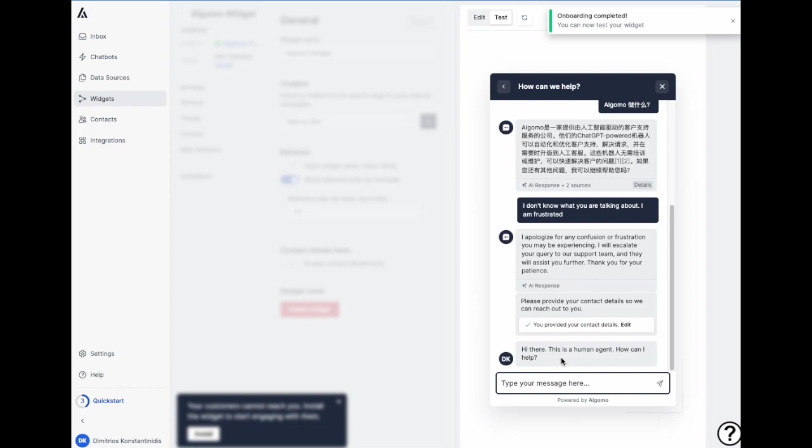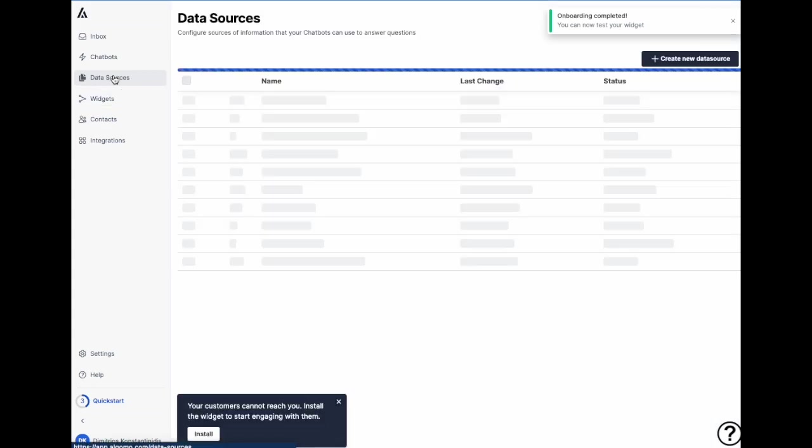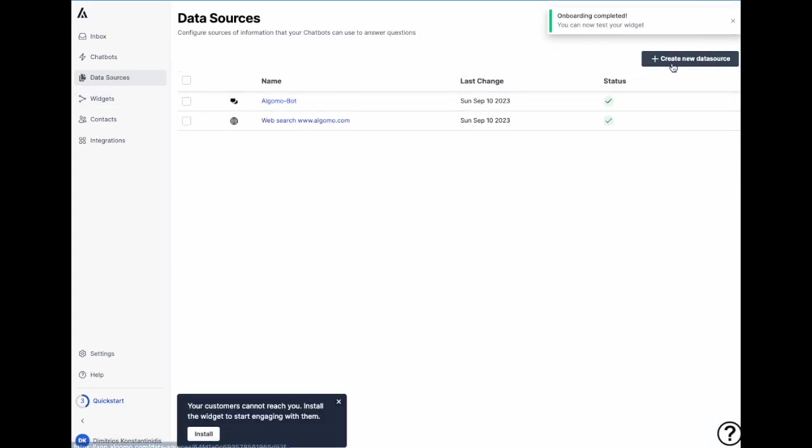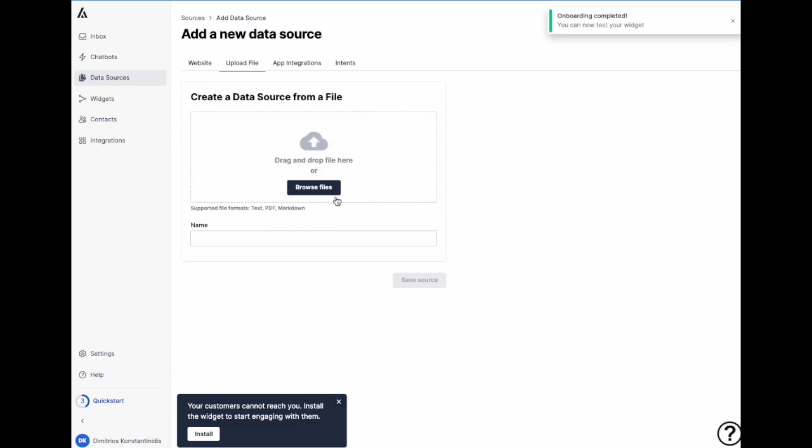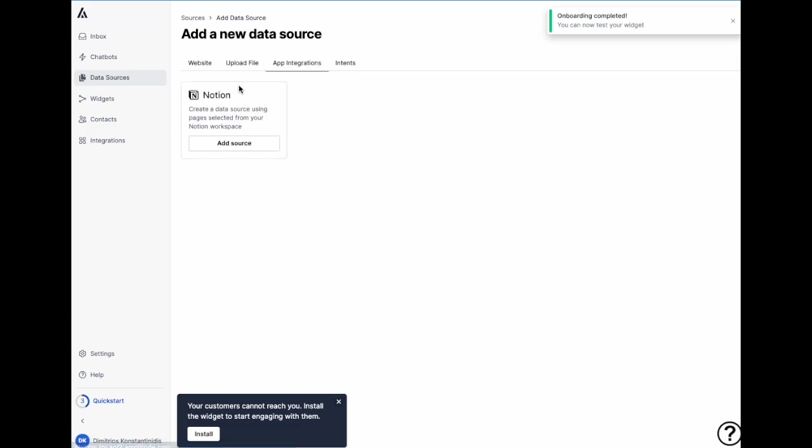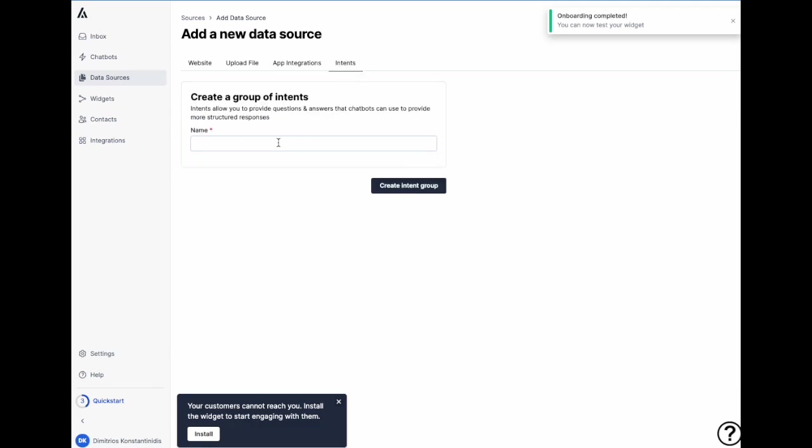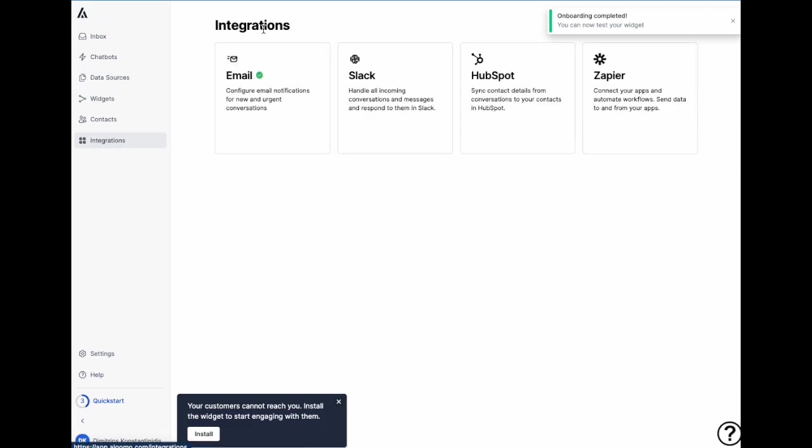You can also do much more with the bot. You can connect even more data. You can connect more websites. And then you can pick and choose which information you want to use. You can upload your own documents, connect Notion, and create your own intents. So these are questions and answers. And we also support other integrations here as well.